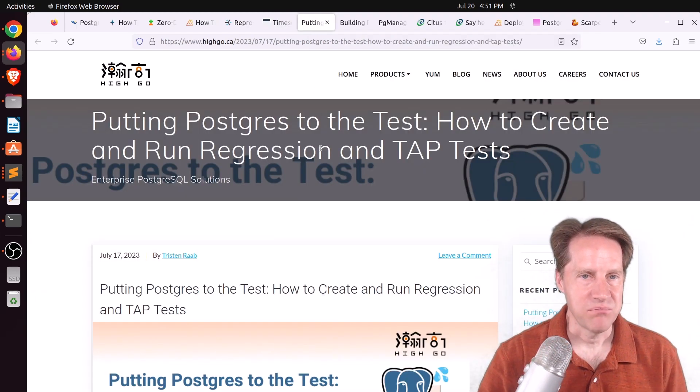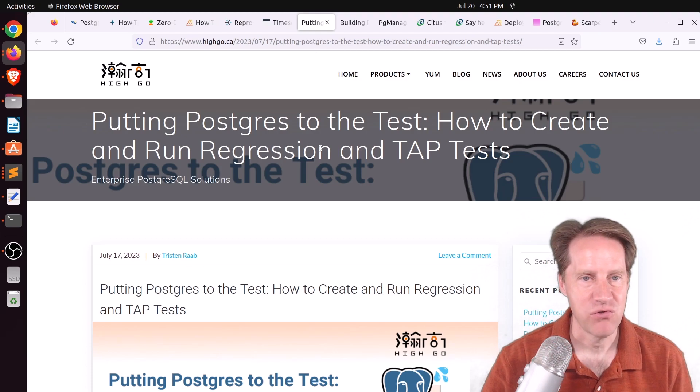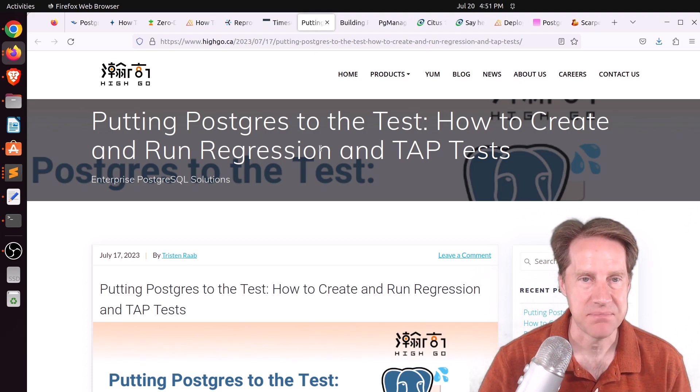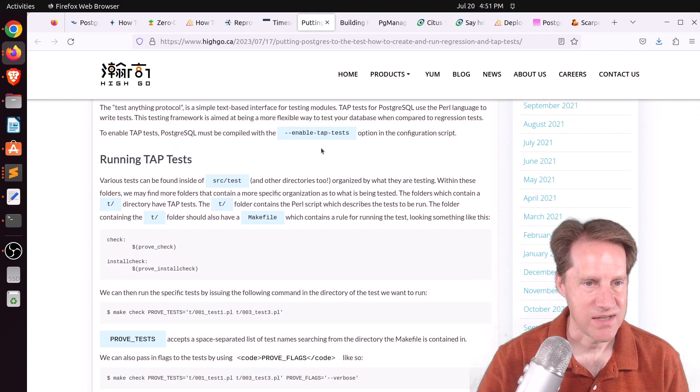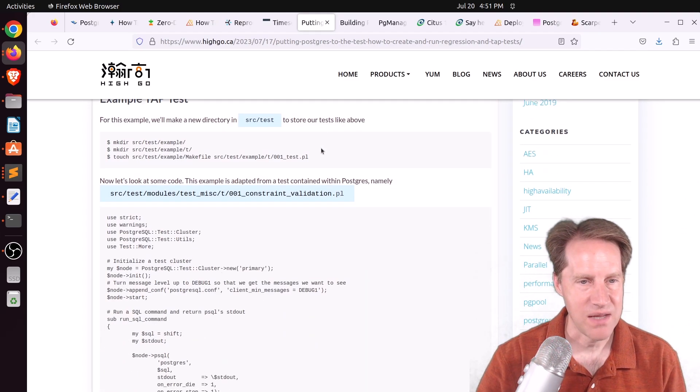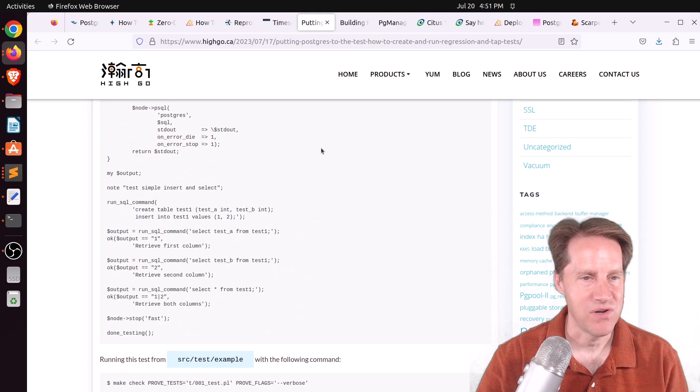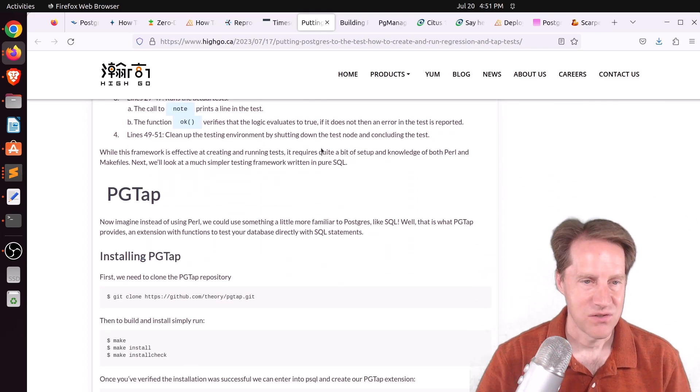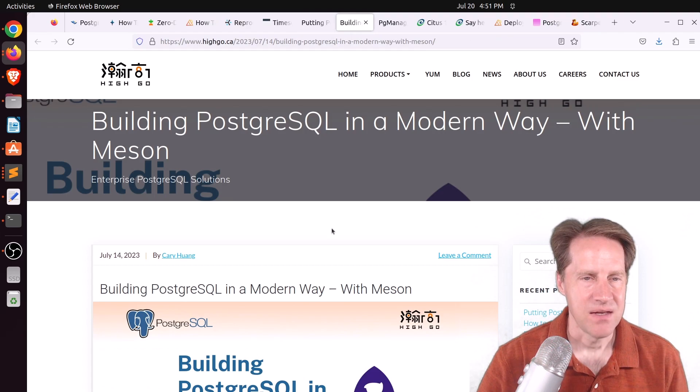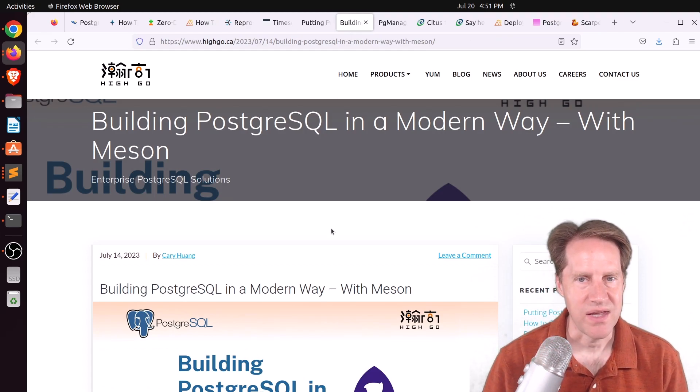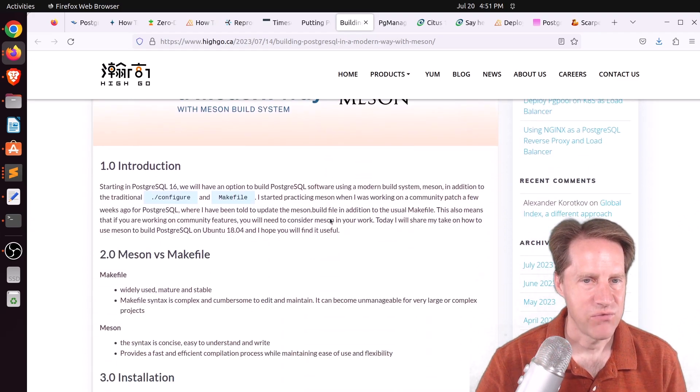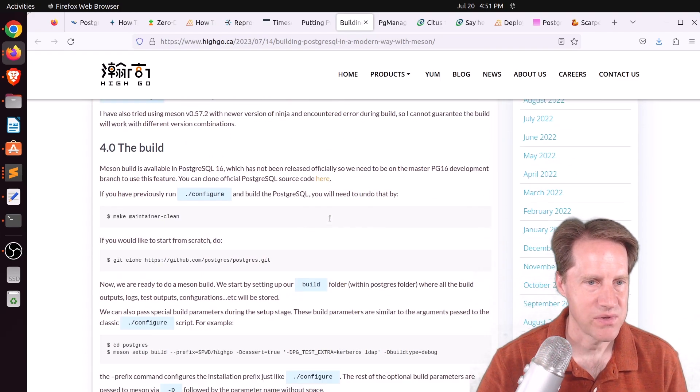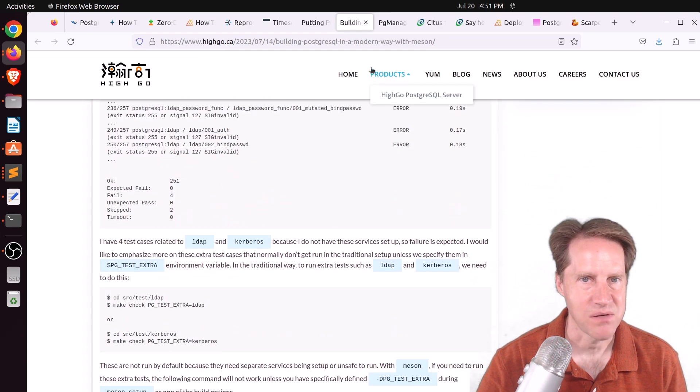Next piece of content, putting Postgres to the test. How to create and run regression and tap tests. This is from xocolatl.ca. And this shows different regression tests that you can make to check your schema or check existence of columns or indexes or things of that nature. So check out this blog post if you're interested in that. Next piece of content, building PostgreSQL in a modern way with Meson. This is from xocolatl.ca. So if you want to learn how to build Postgres with a new Meson build system, you can check out this blog post.